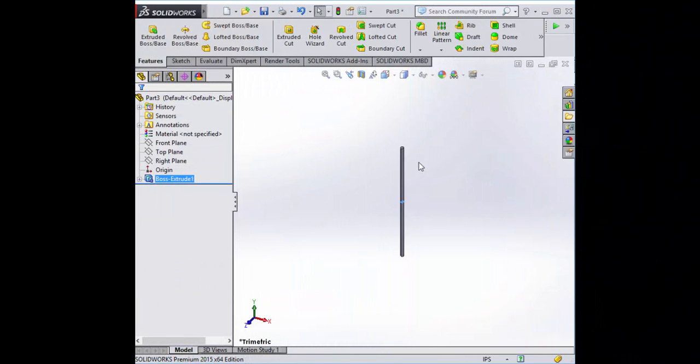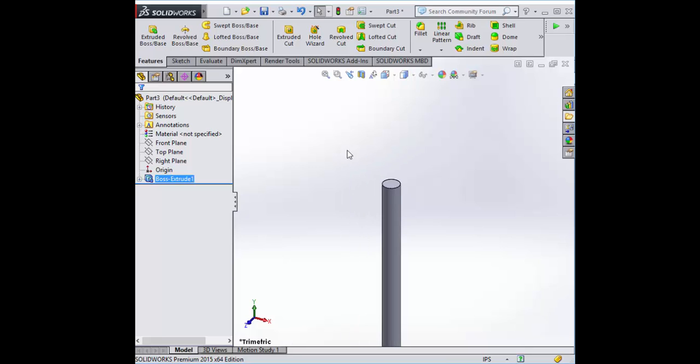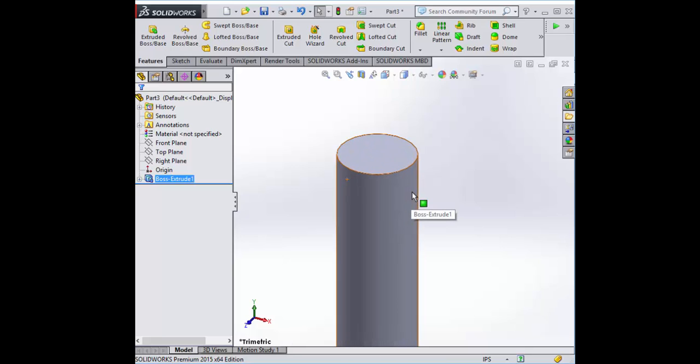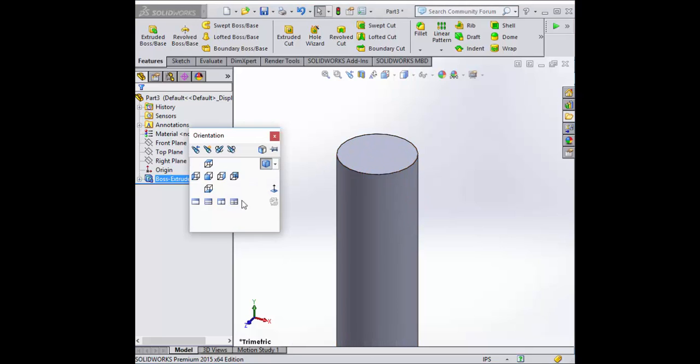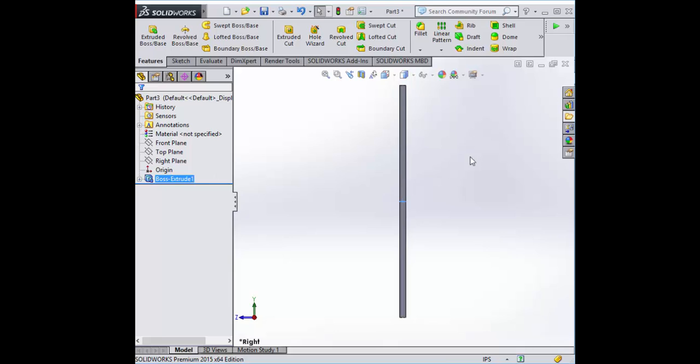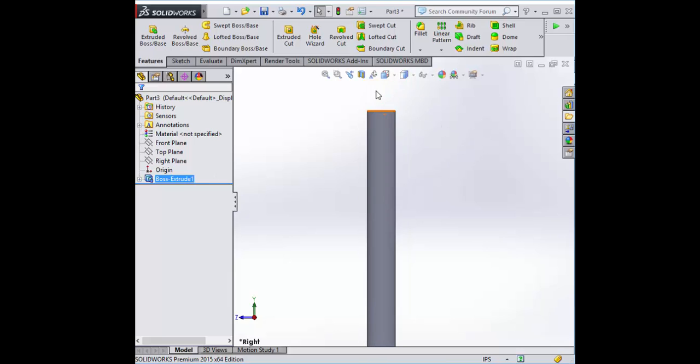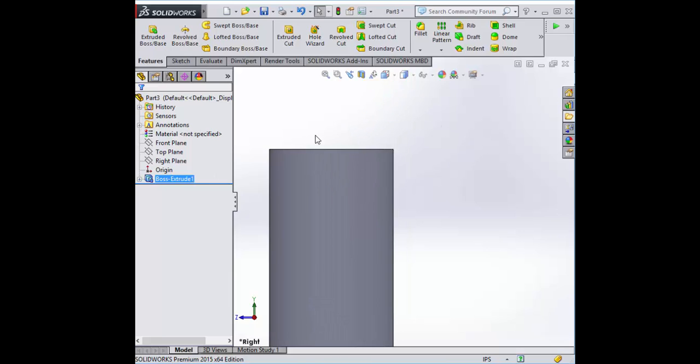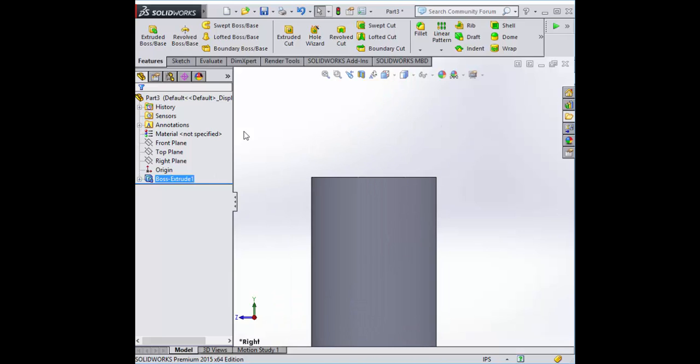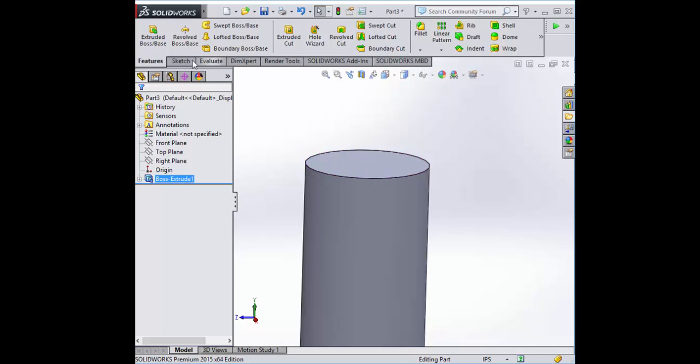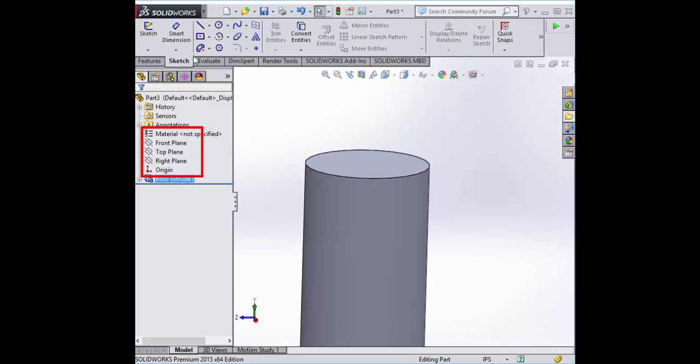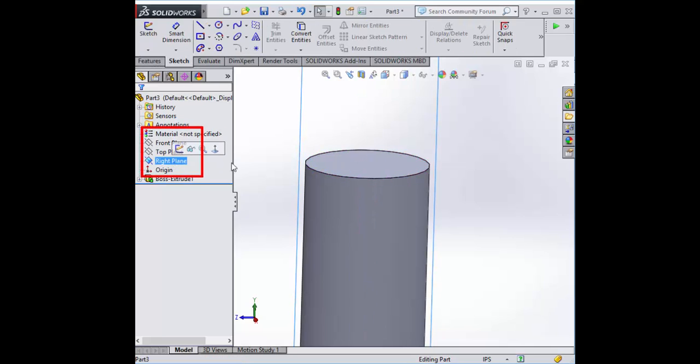Now here, we're going to look at one face. We're going to start on this plane and make a sketch.